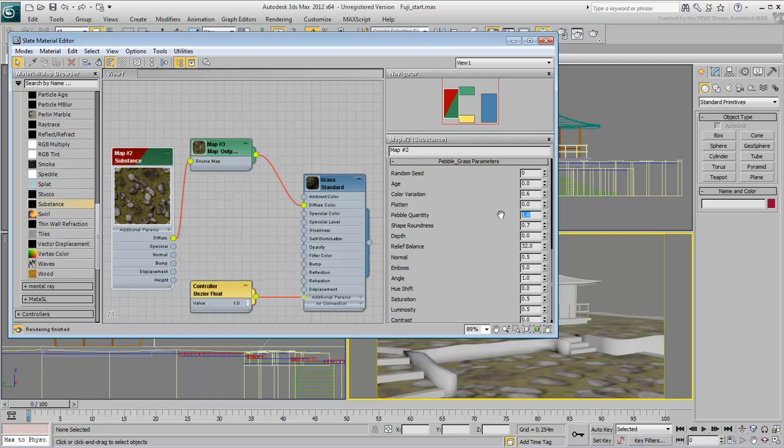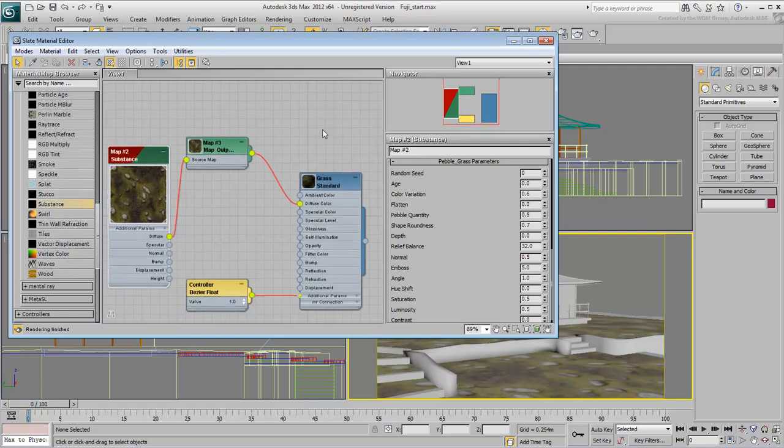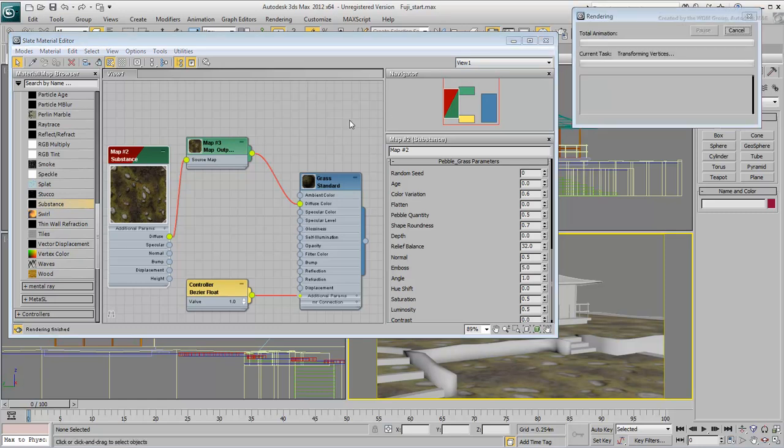For example, reduce the quantity of pebbles by half to 0.5. Render the scene to see the results.